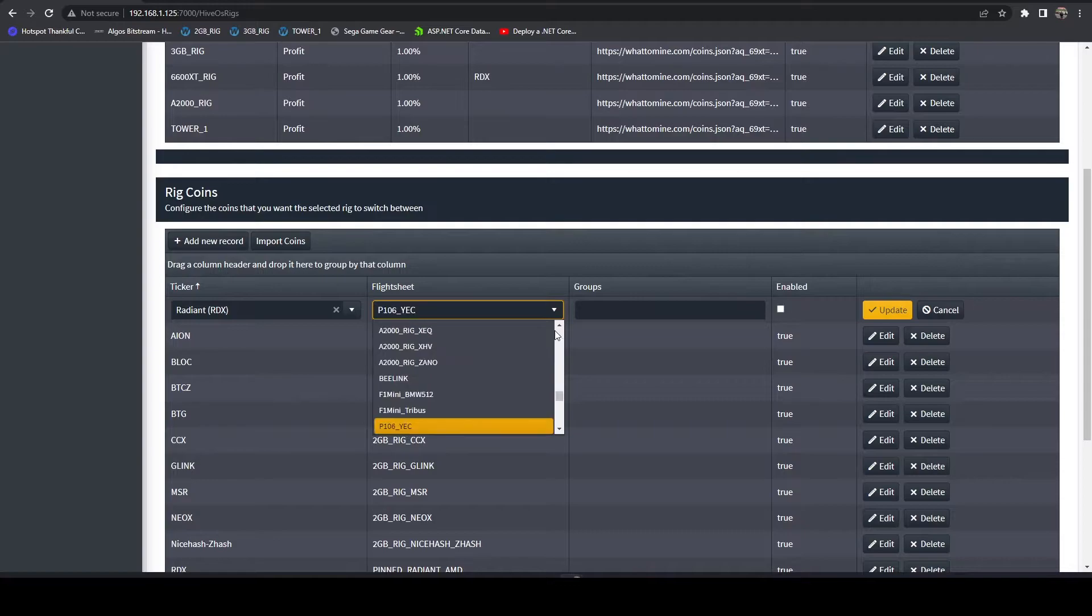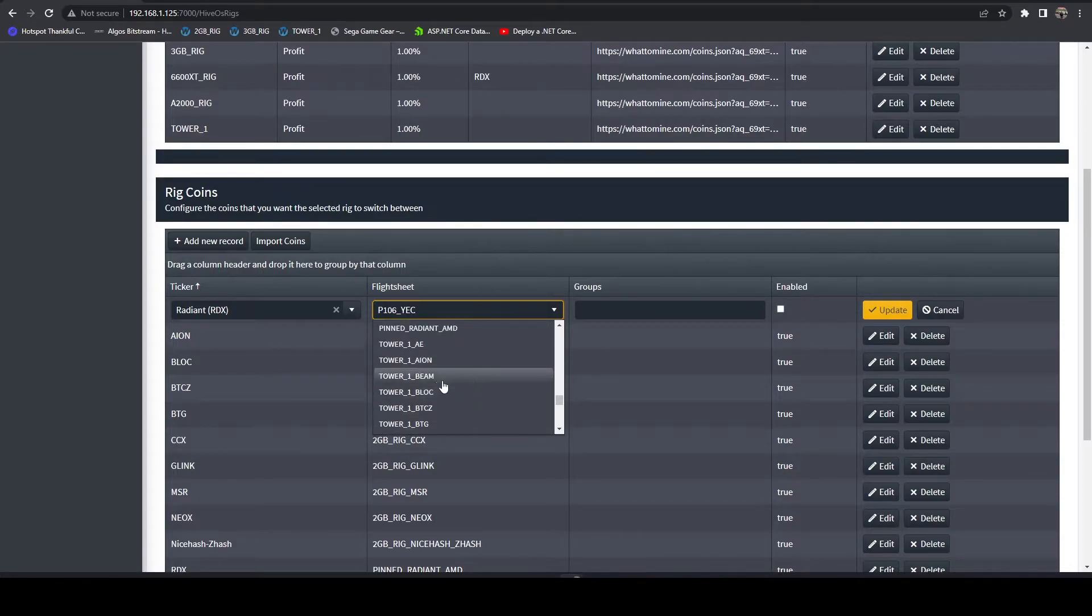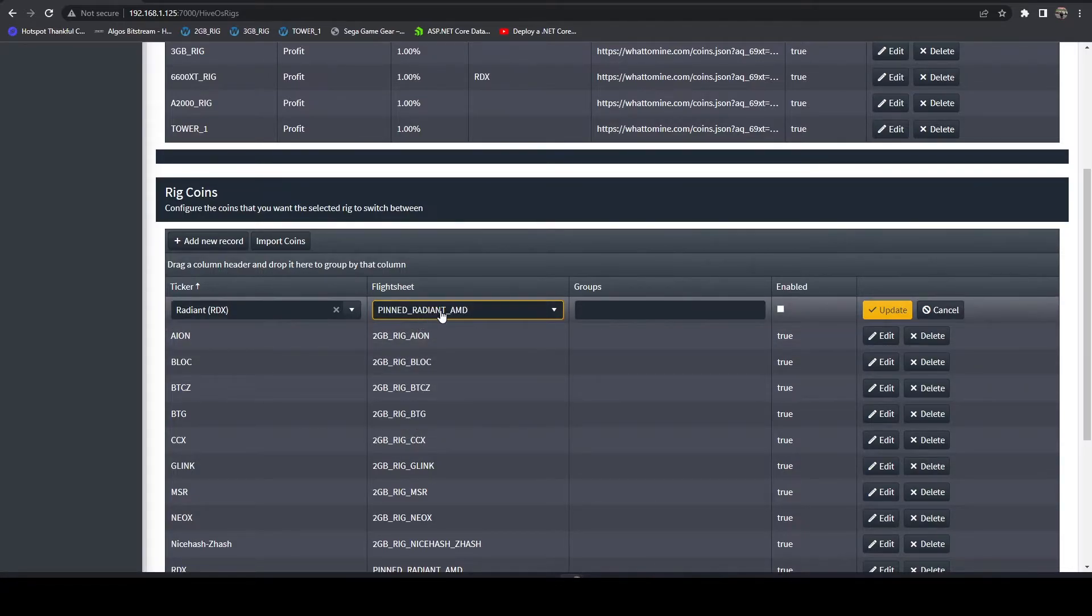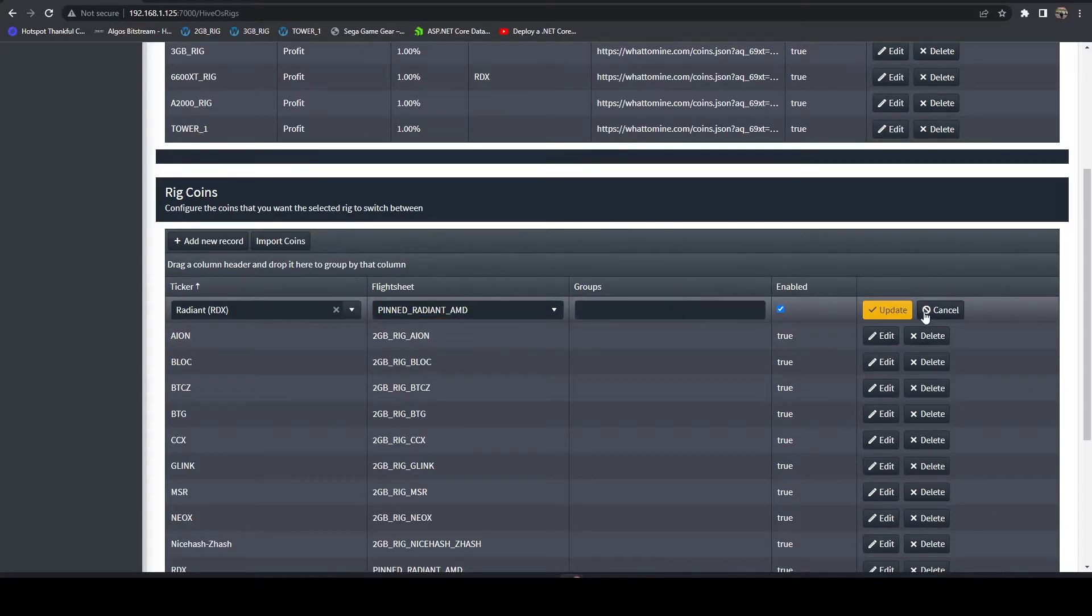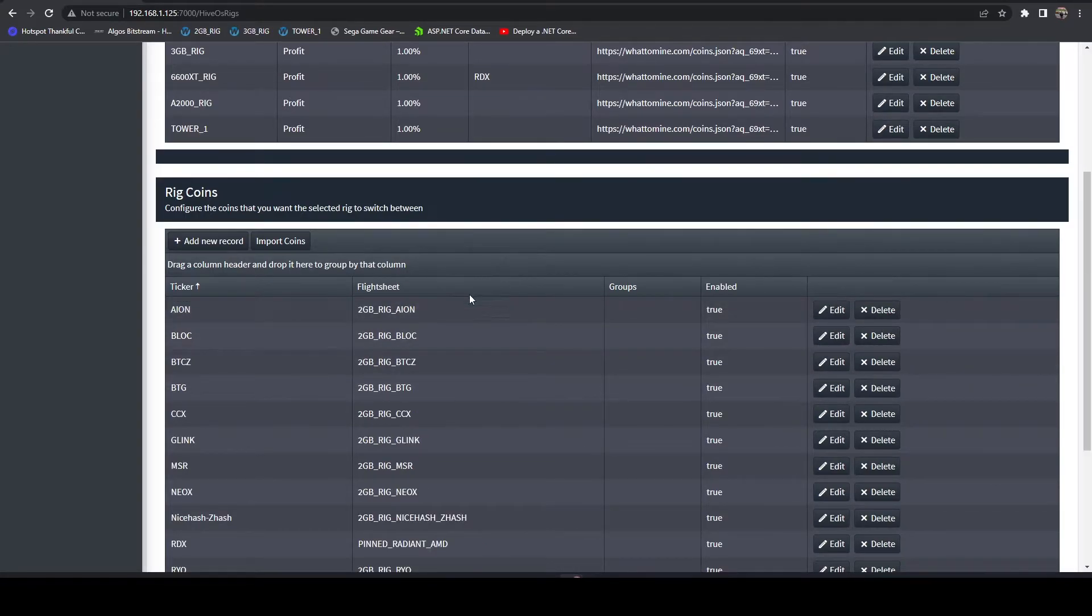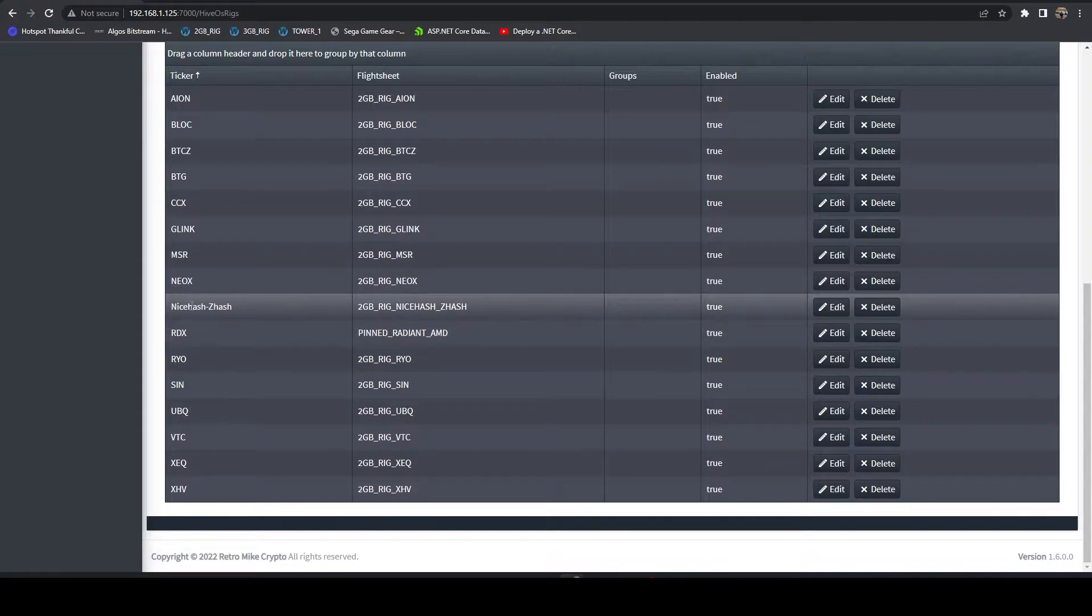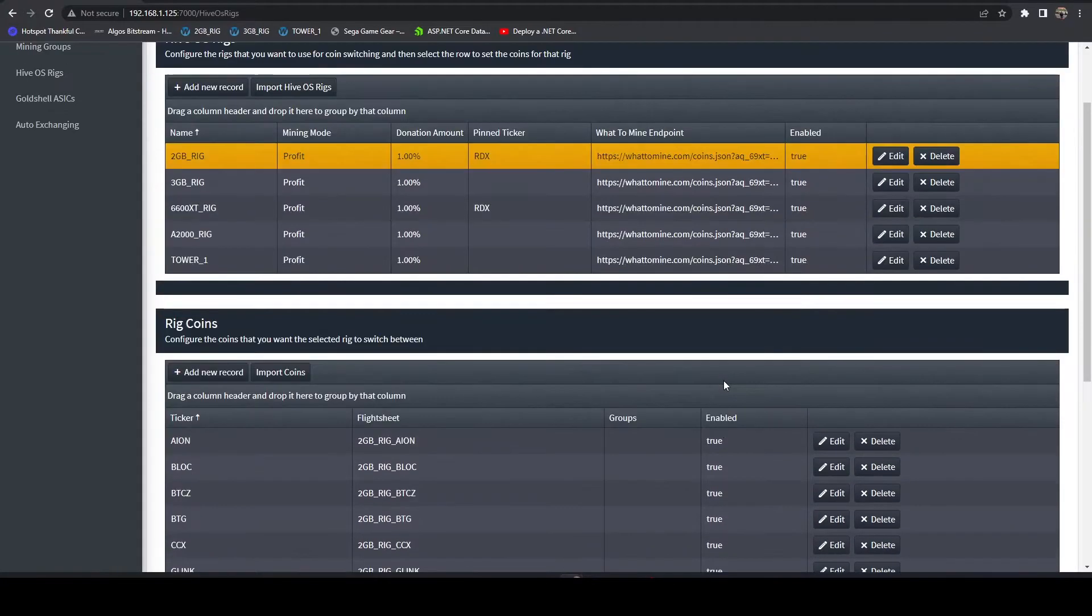I already have it in here, but you're going to select it and then pick your flight sheet. For me, I have it labeled as Pinned Radiant AMD. Then you're going to enable it, hit Update. Here you can see it's already set up.